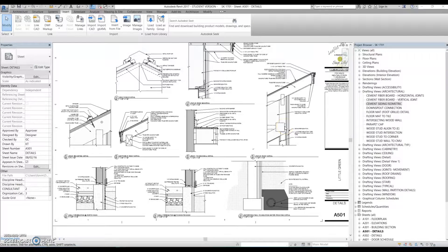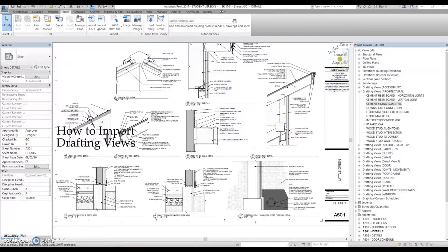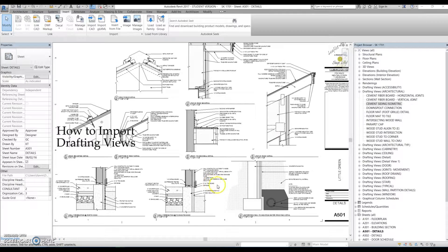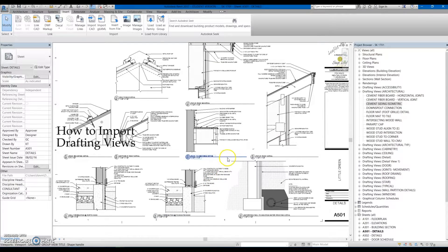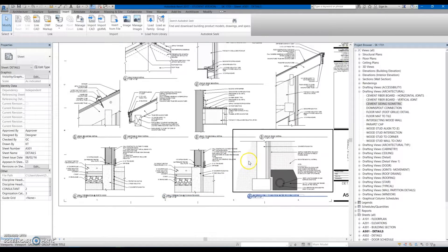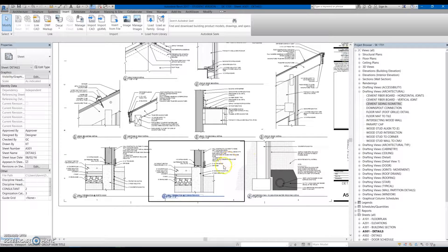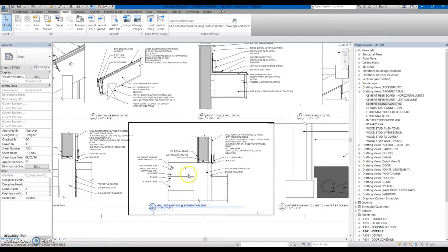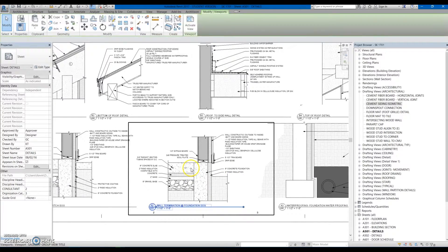In my previous tutorial I explained how to import drafting views or sheets into a project. Now that we have drafting views in this project, I'm going to show you how to modify them using detail components.